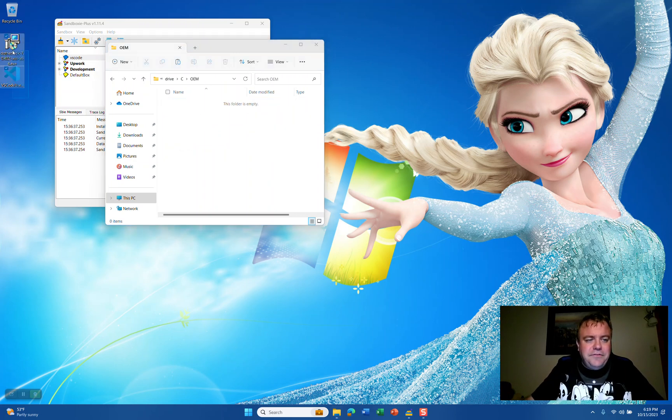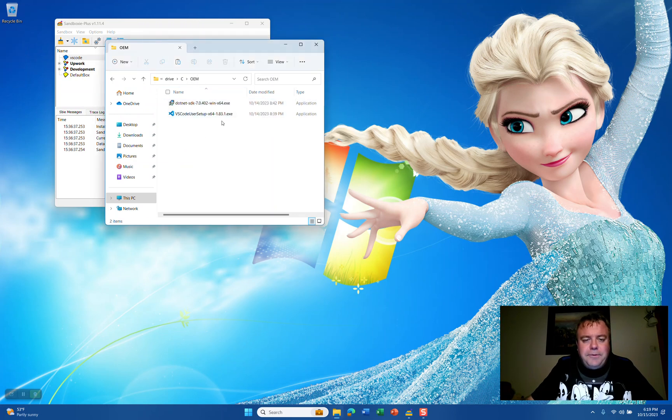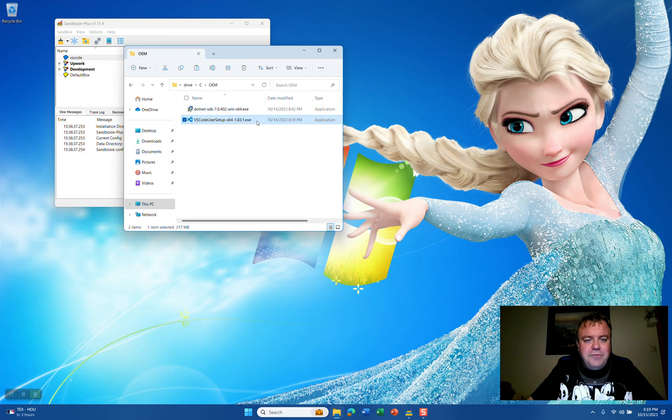Inside the folder, we're going to copy these two files into the sandbox. With Data Protection, it cannot access the Downloads folder even in the outside operating system. So we have the .NET SDK and the VS Code setup file.